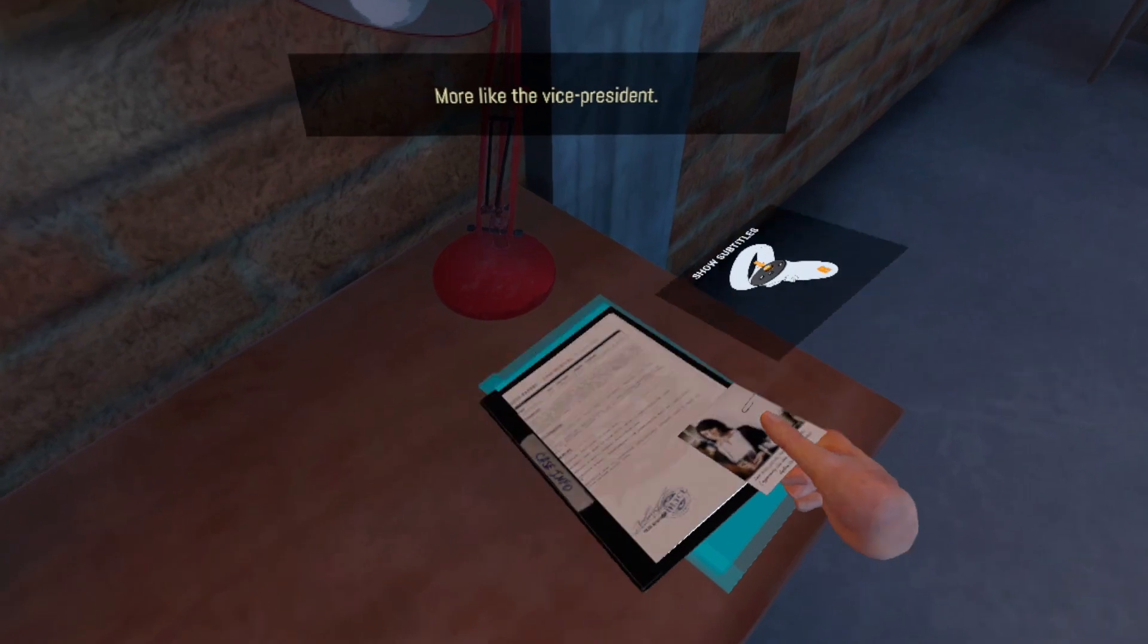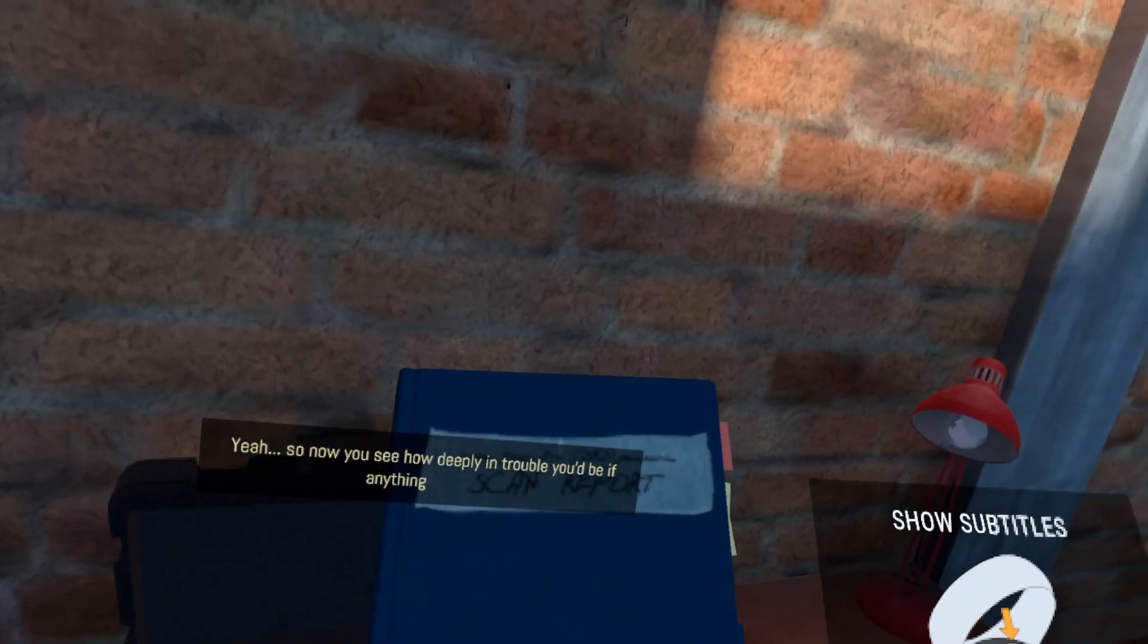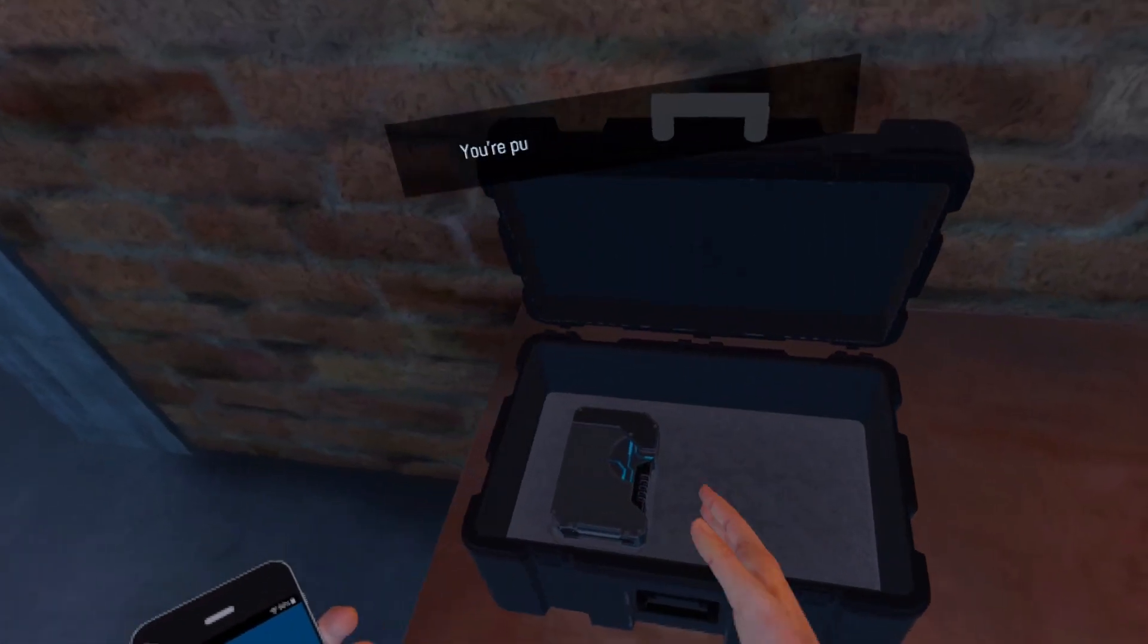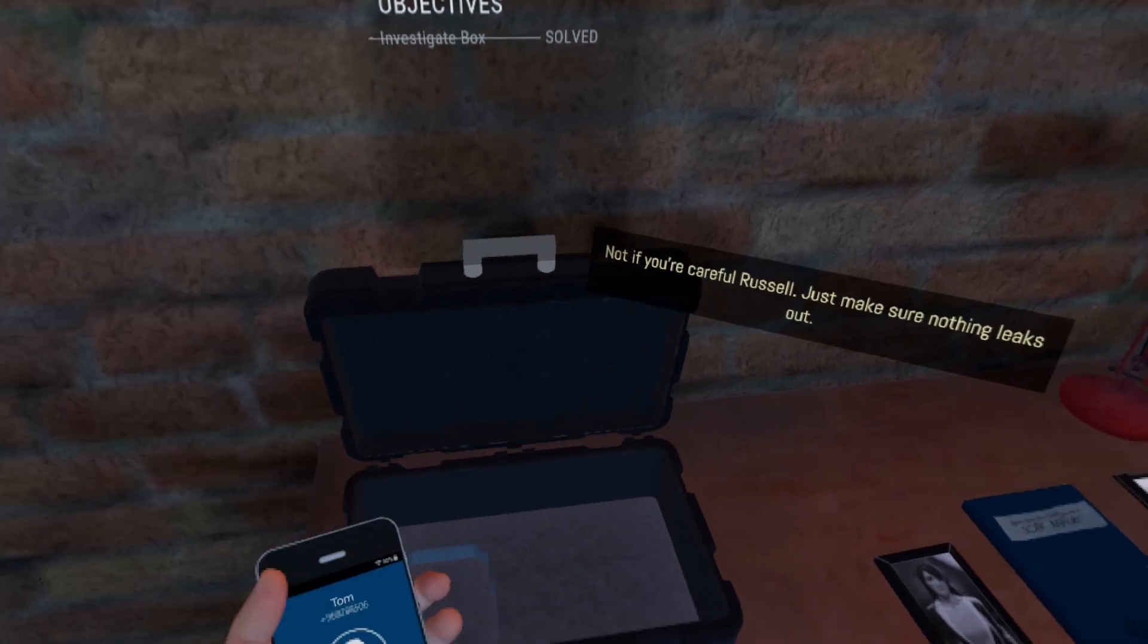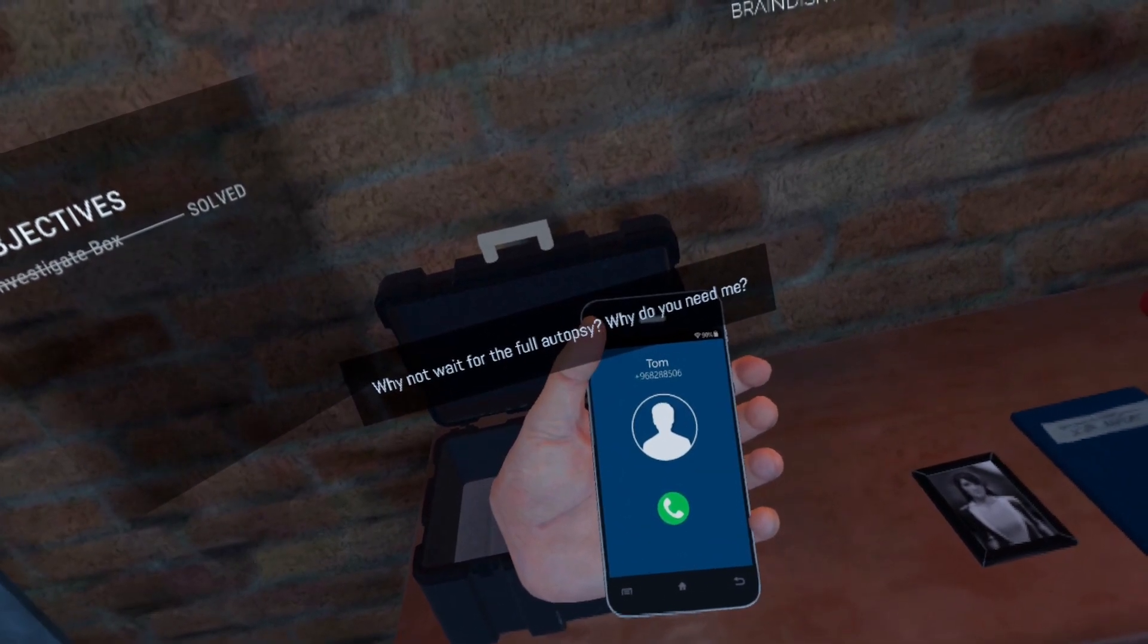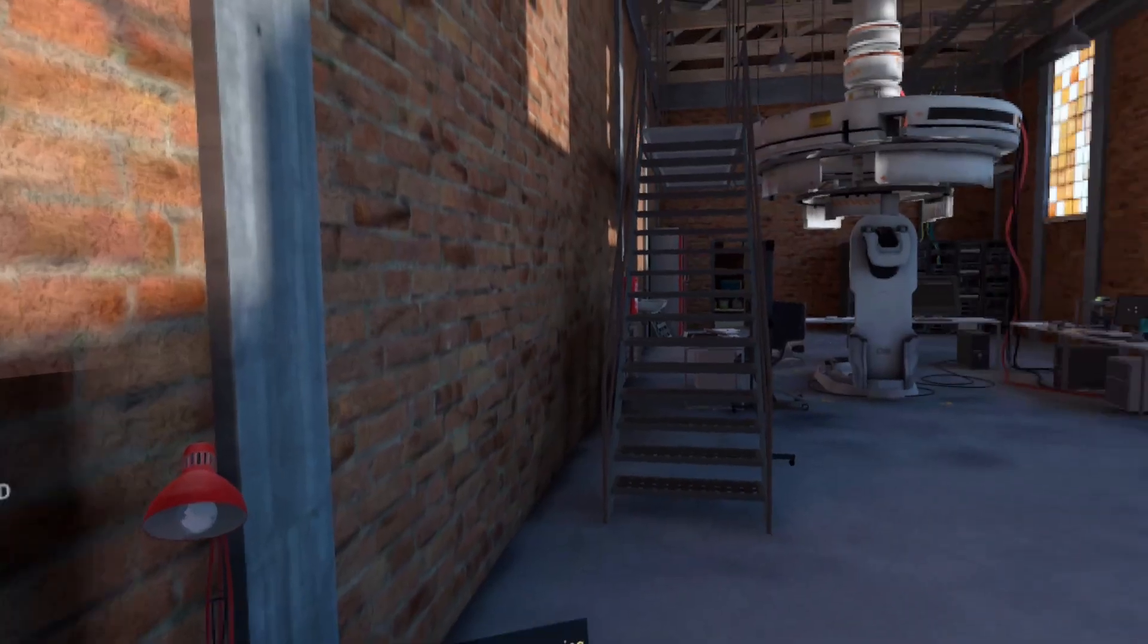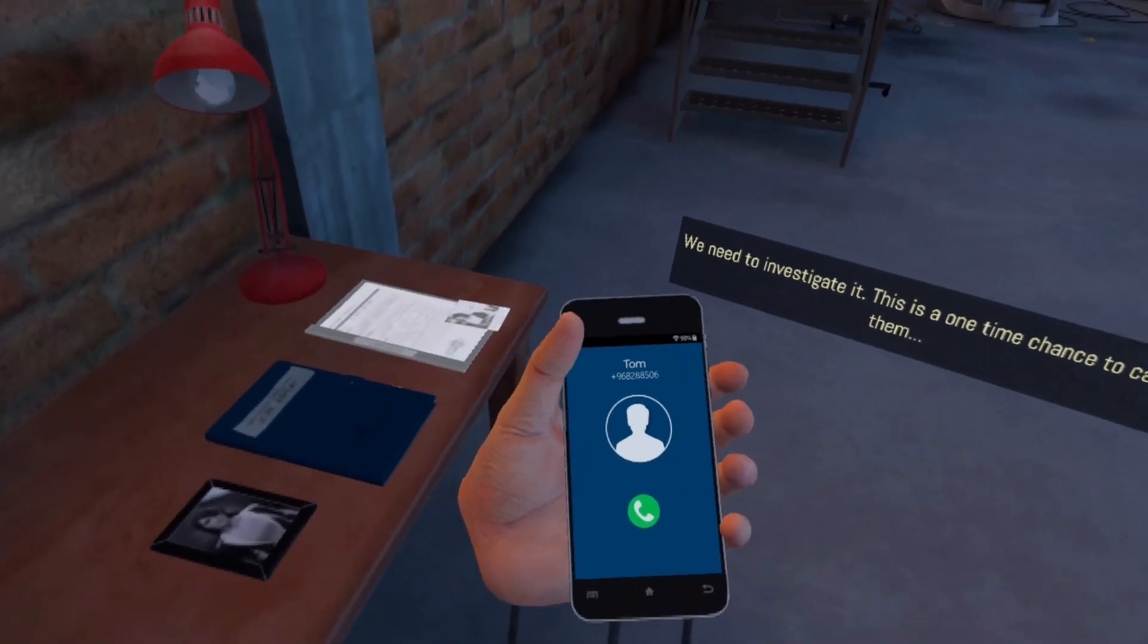More like the vice president. Okay, yeah. So now you see how deeply in trouble you'd be if anything leaks out. You're putting me in a tough spot here, Tom. Not if you're careful, Russell. Just make sure nothing leaks out. Why not wait for the full autopsy? Why do you need me? We need to move faster, and if there's something bigger going on, we need to investigate it. This is a one-time chance to catch them.